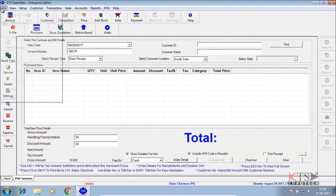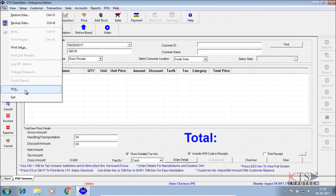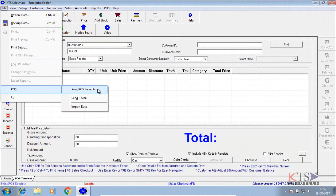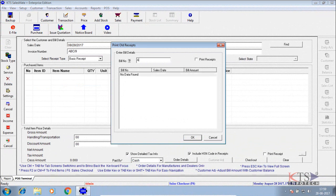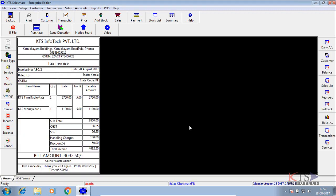Select print POS receipts from file POS menu. Enter invoice number to get the invoice details. Print the report.